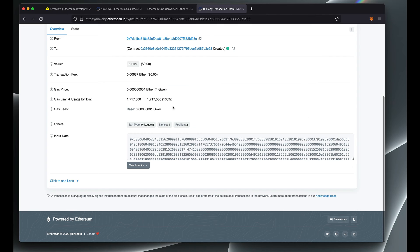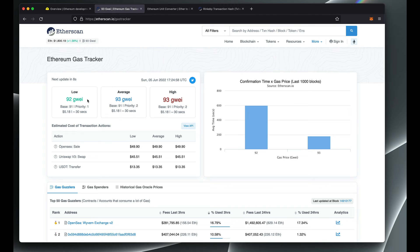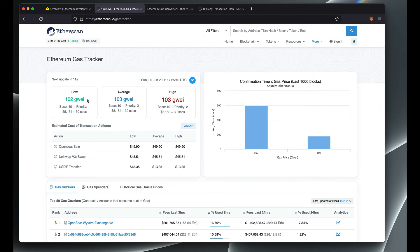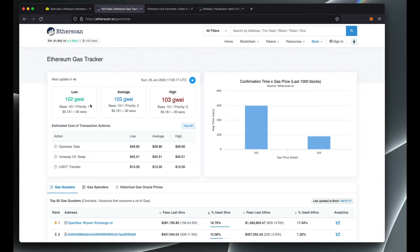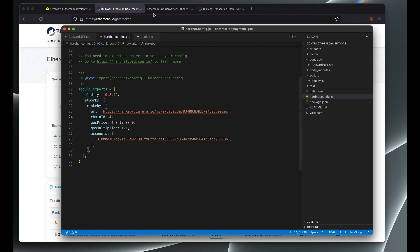To deploy this contract to the mainnet, gas now is at 92 gwei, but you don't necessarily have to pay the gas that is now, as long as you're okay with waiting for your deployment transaction to confirm any time later once the gas is lower than this. So let's say you know that gas is usually at around 30 to 40 in the mornings and you're not really in a rush to get your contract deployed. You could say...